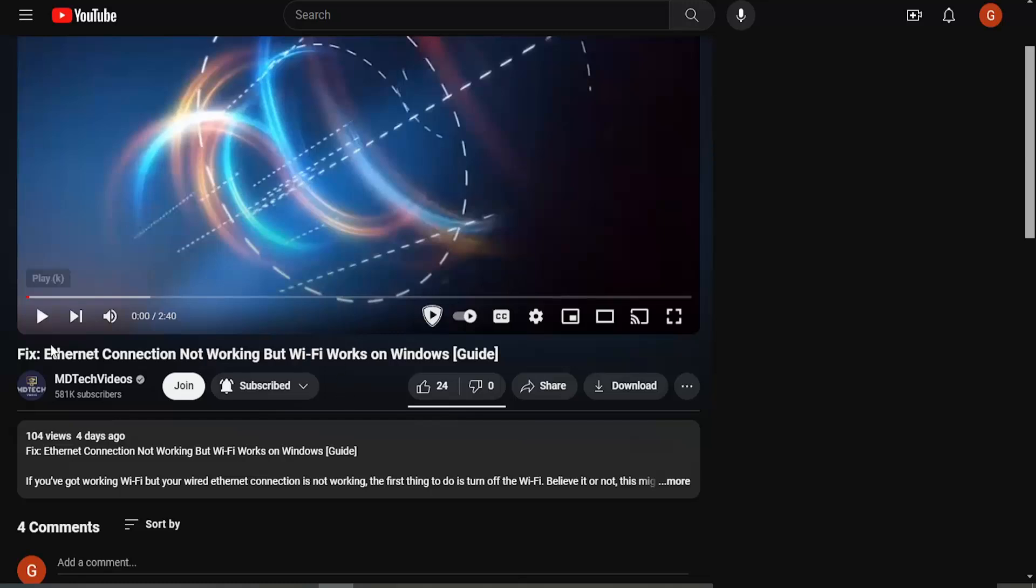So all you have to do is navigate to a video that's posted on their channel. Now you can do this a couple of different ways, but let's just say we're accessing it through a video.